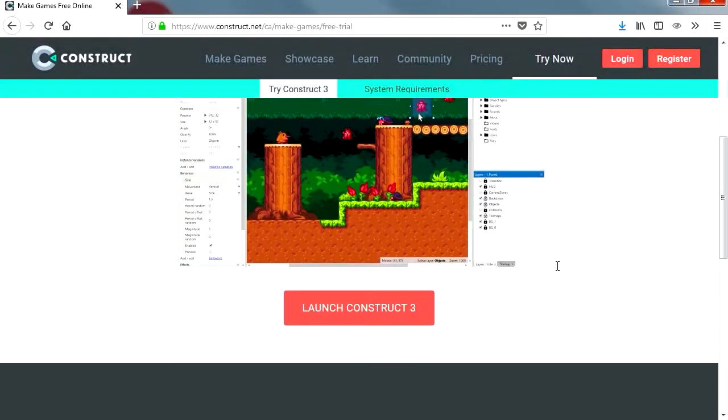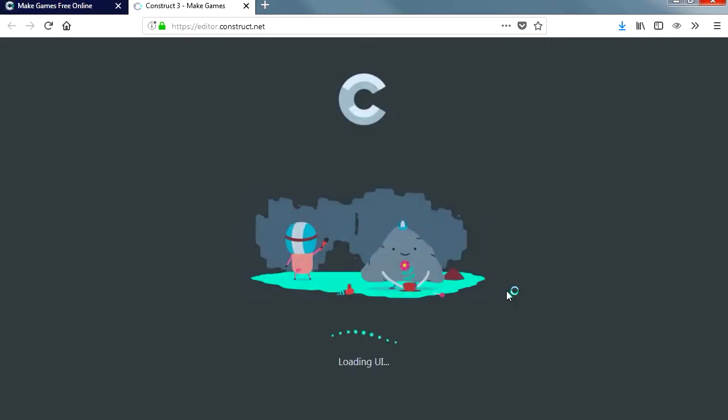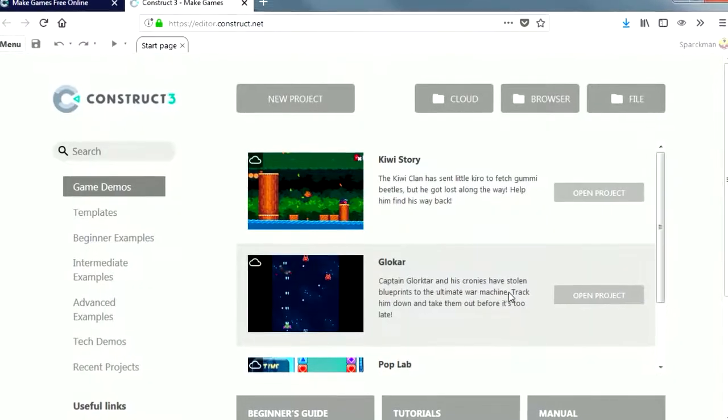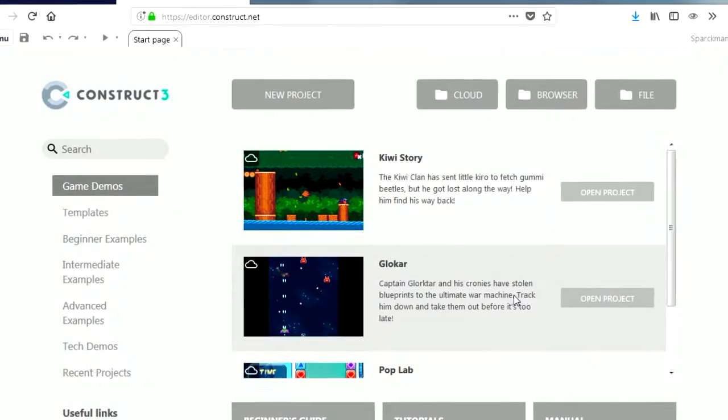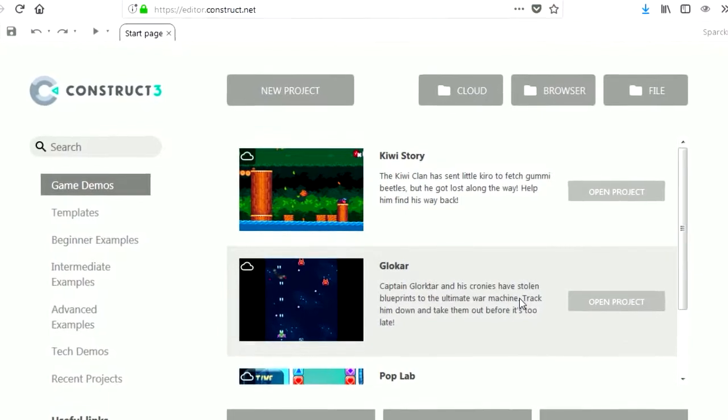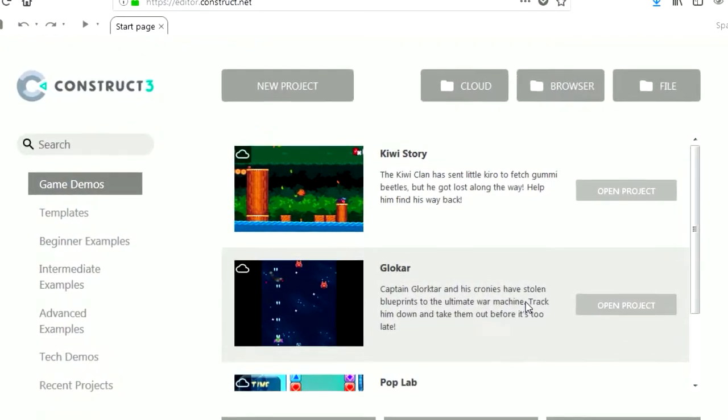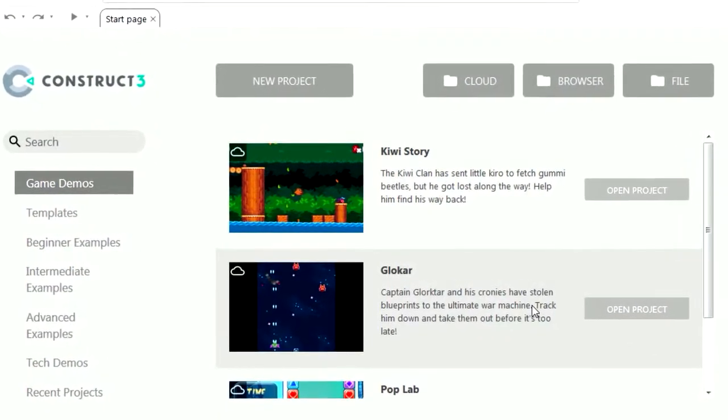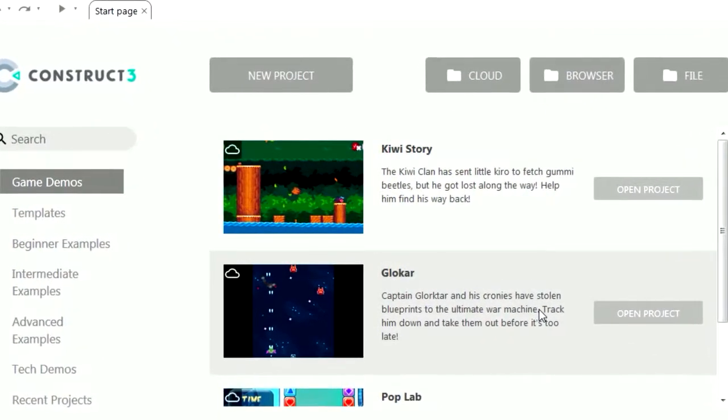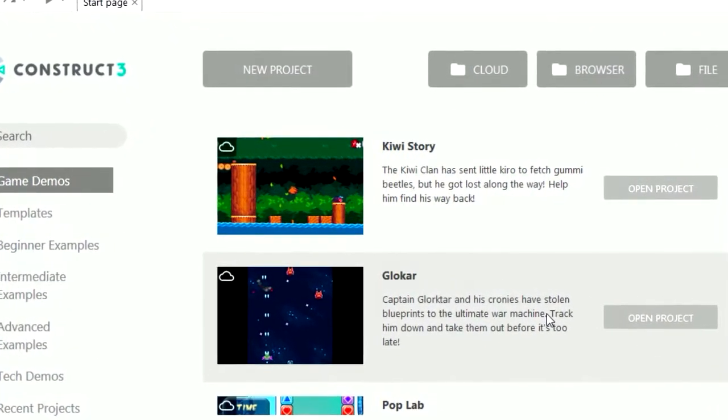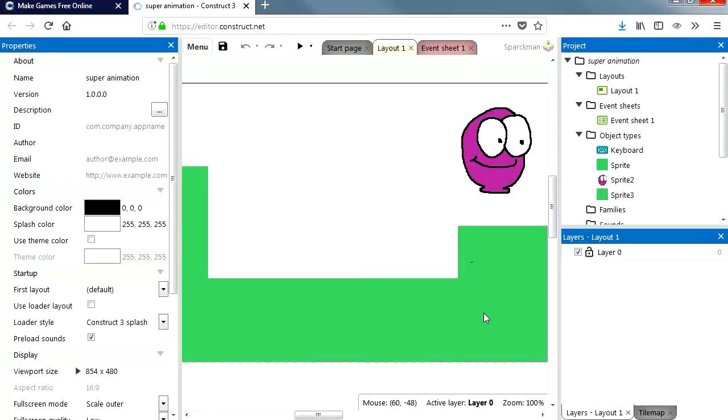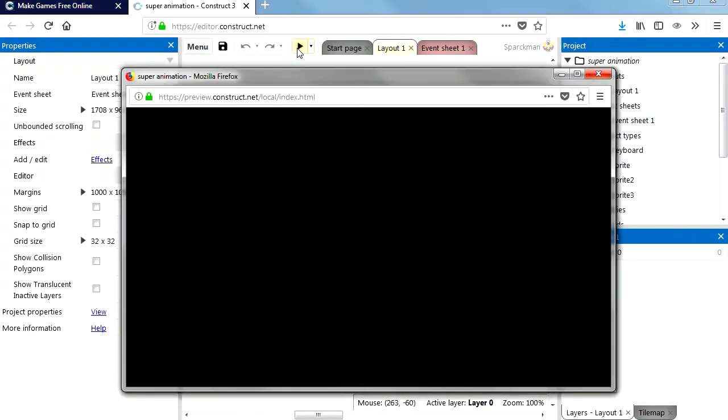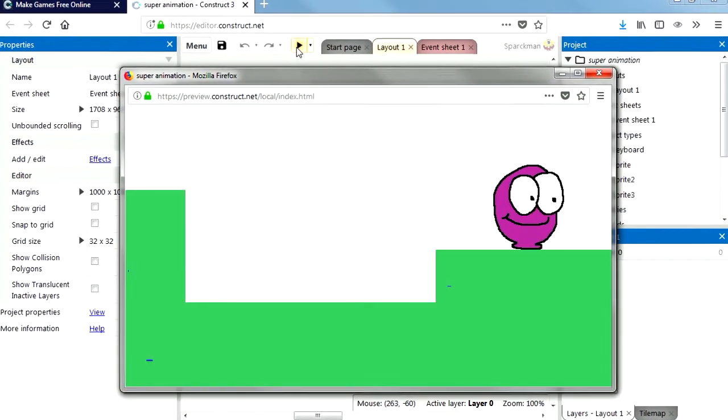Number one: Construct 3 cannot save exe files. Now there is a common misconception that Construct cannot save Windows games or Steam. Let's find out. So let me run this. Let me show you what this looks like.